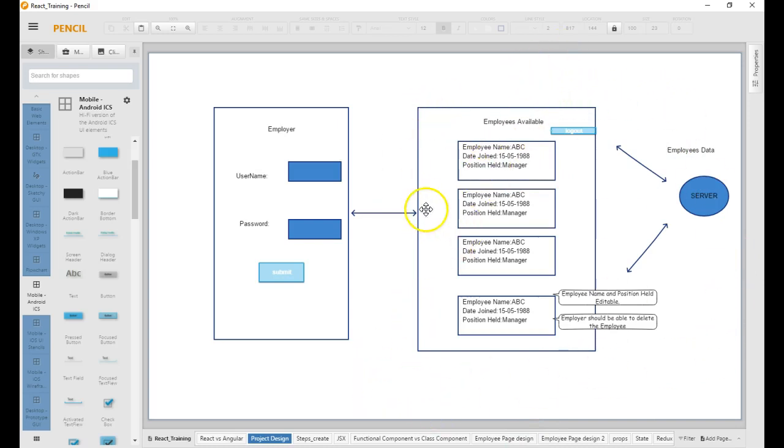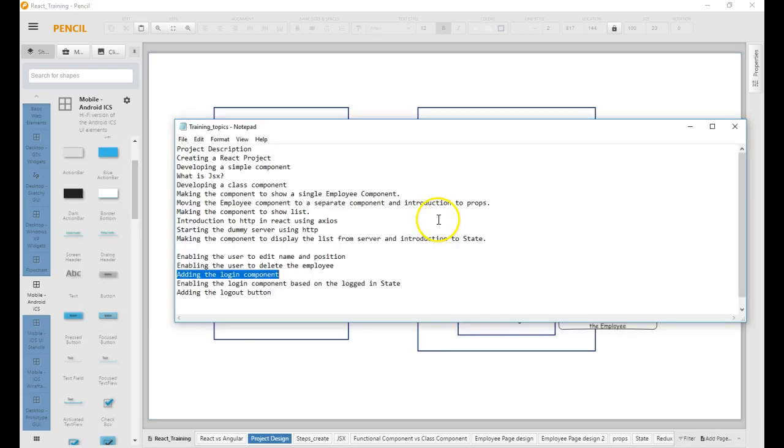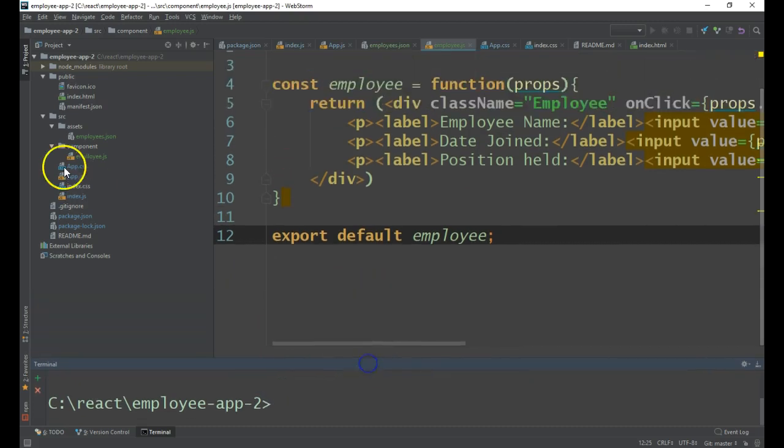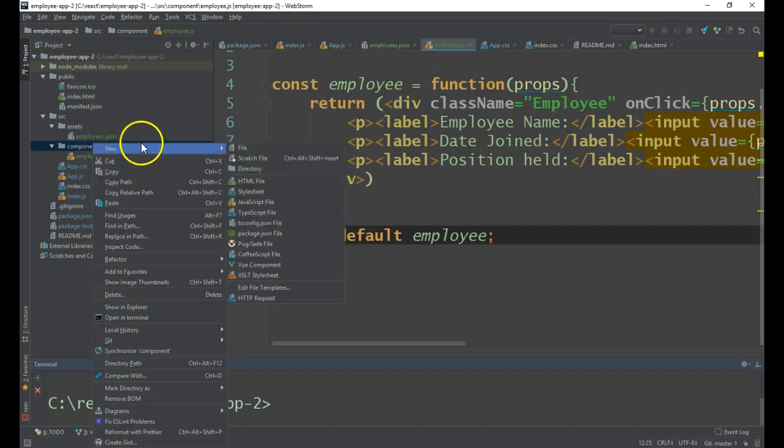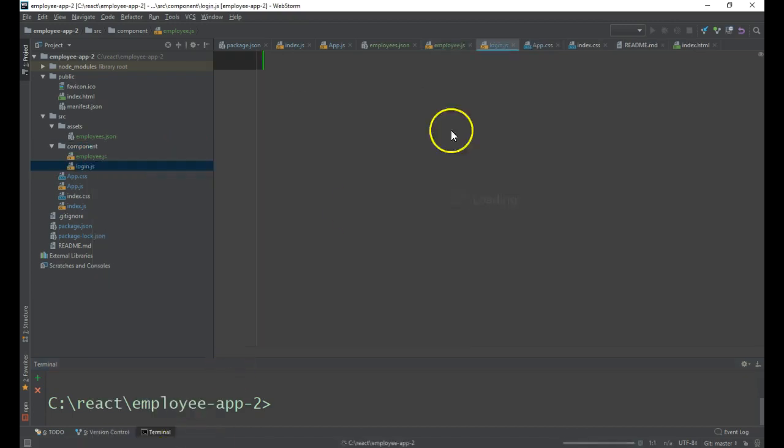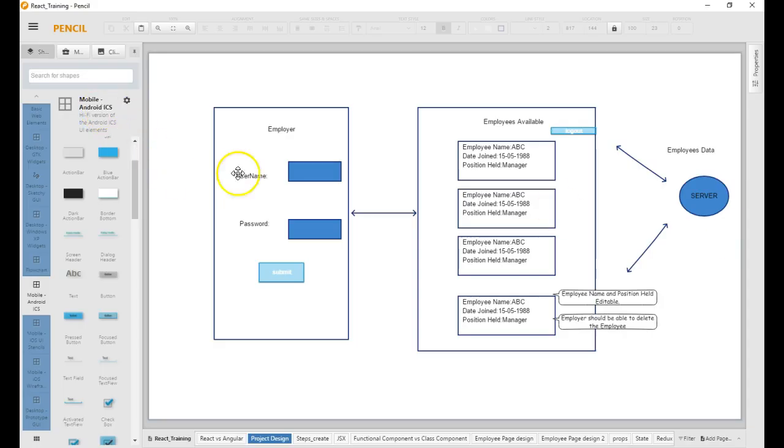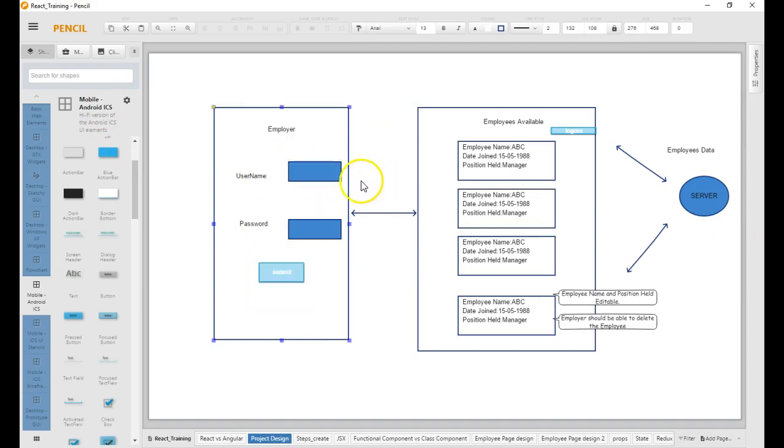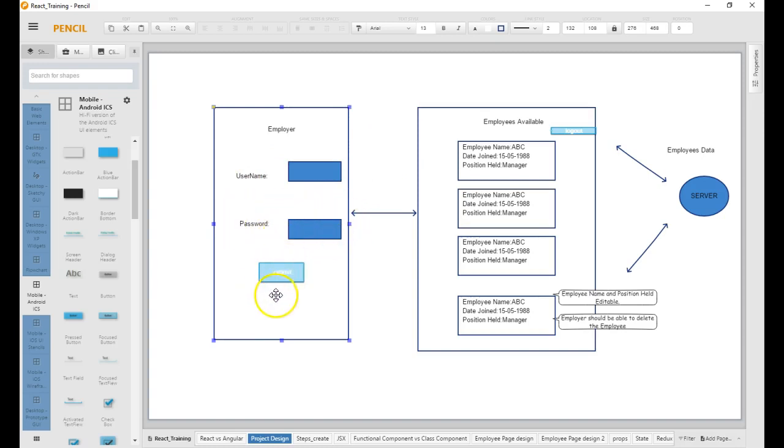Let me create a file for that login component. We will add it as a function component. Basically we need a label, label input button, another label for password and input button and input, and for submit we need another button. So we will go for function component to make it simple.